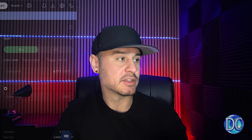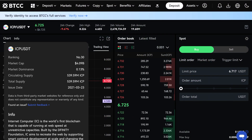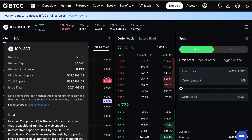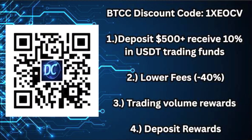This is on BTCC, where you can see the chart and the landing page for the project. Hit the info button and it shows ICP is ranked number 30, with a market cap of $4 billion, market dominance of 0.13%, and a circulating and total supply of 539 million ICP tokens. If you want to buy ICP, you can use my link or scan the QR code. Depositing 500-plus gets you 10% in USD trading funds, lower fees, up to 40% trading volume rewards, and deposit rewards. That link is in the pinned comments and description. Always do your own research.